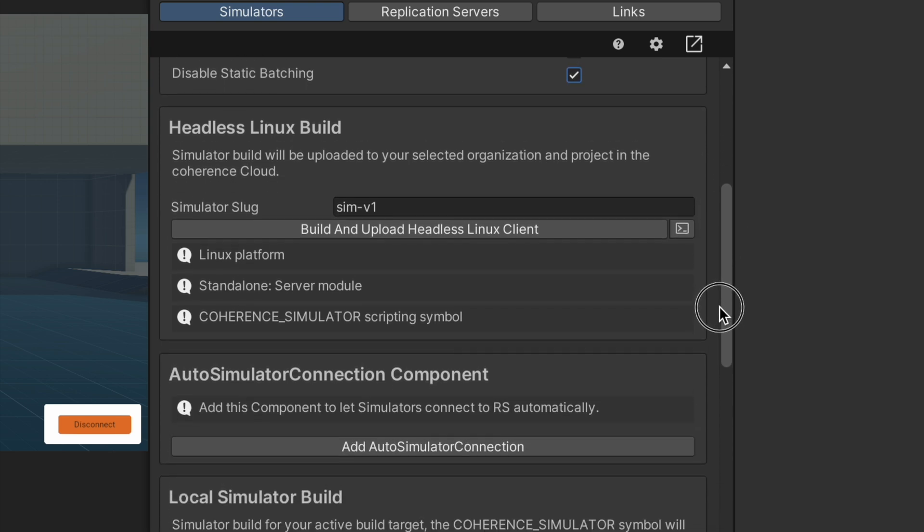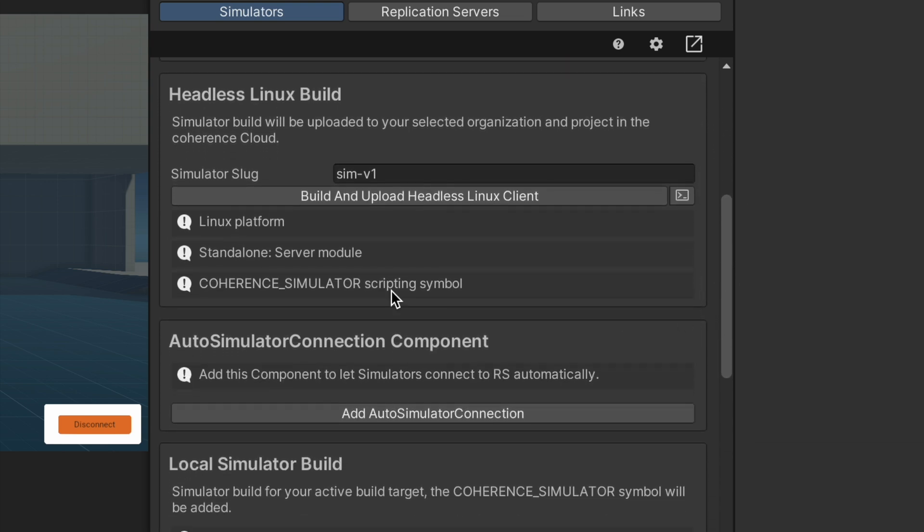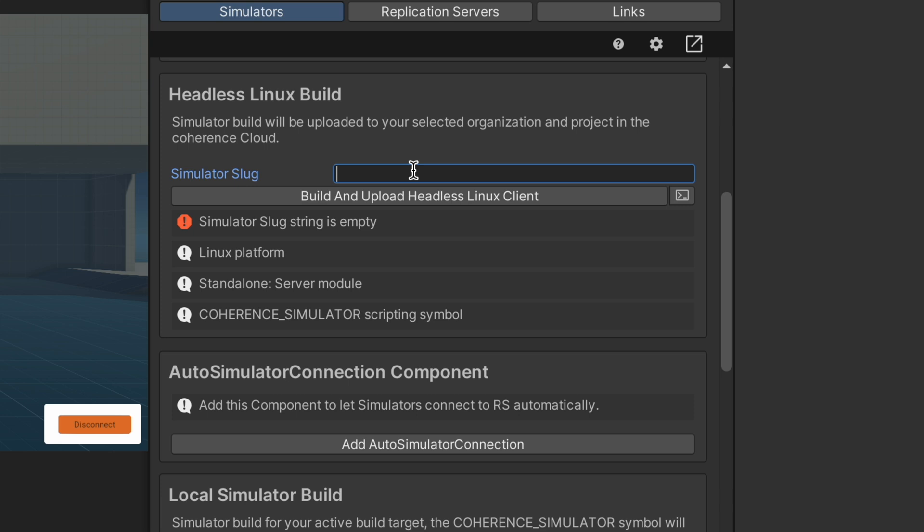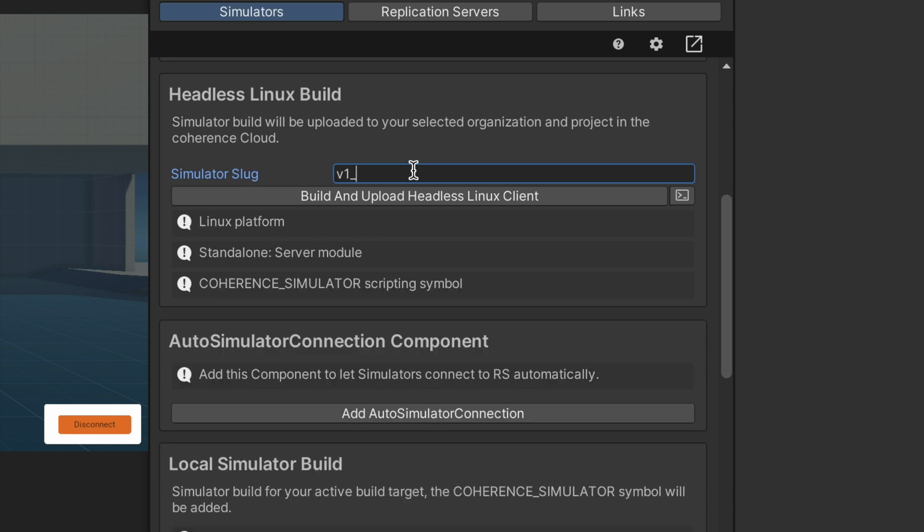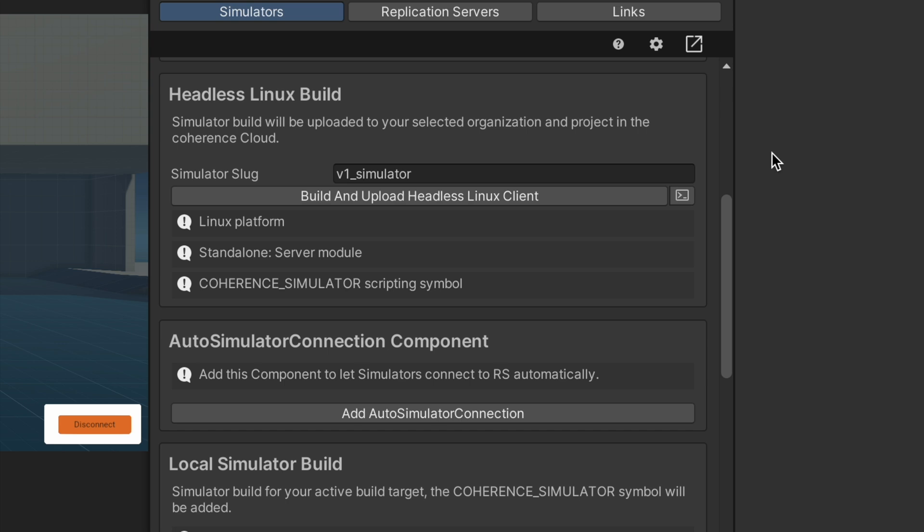In the next section, we need to specify a so-called simulator slug. That is, a name that will let us identify the simulator once it's uploaded to the coherence cloud. Before we hit the build button, we need to check one more thing. To ensure that when the simulator instance is run in the cloud with no human interaction, it connects to the replication server, we need to add some code to do it.